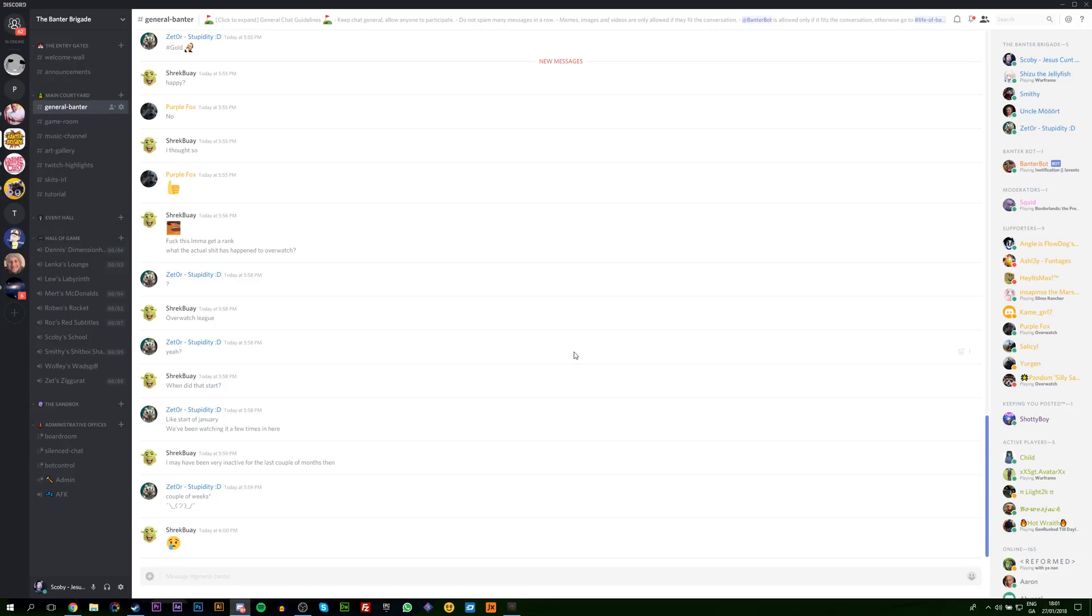The first thing I do is open up your Discord application. This server you can find a link to in the description down below. It's the Banter Brigade server, a server me and a couple of my friends run. You can find a link to that below.